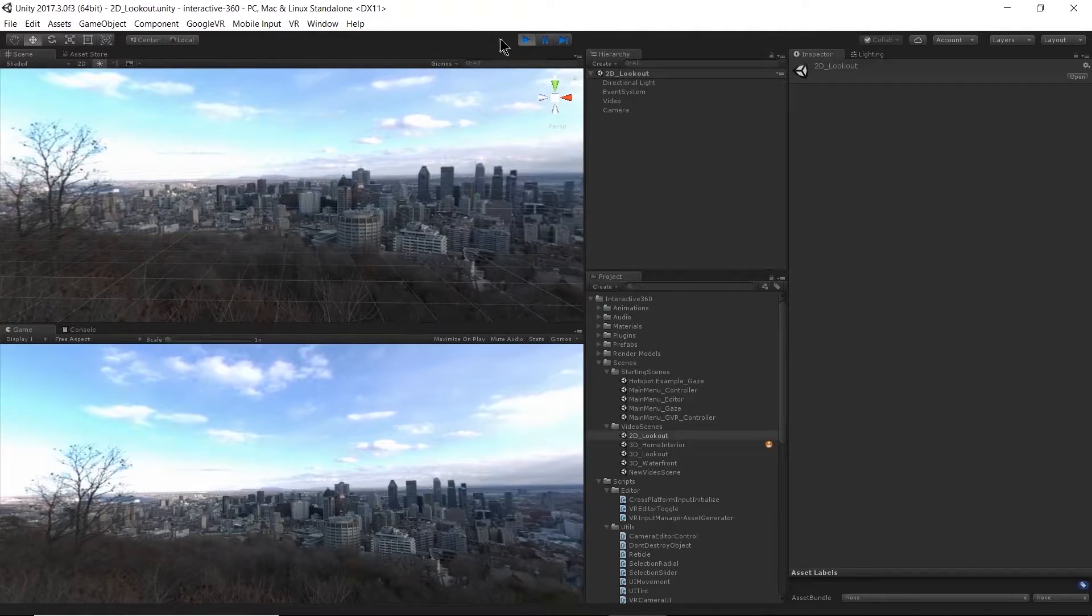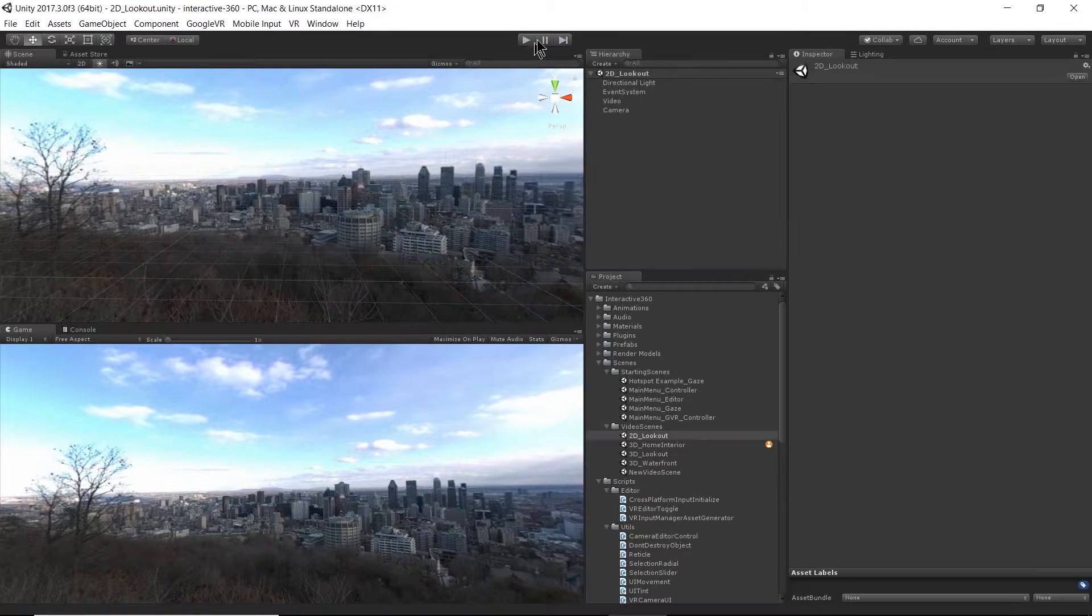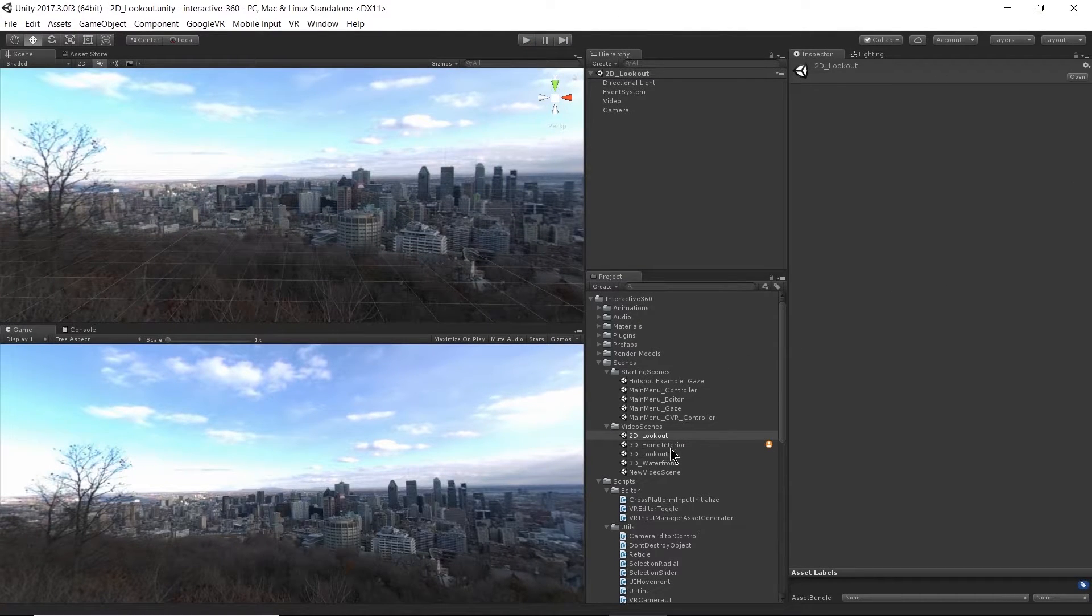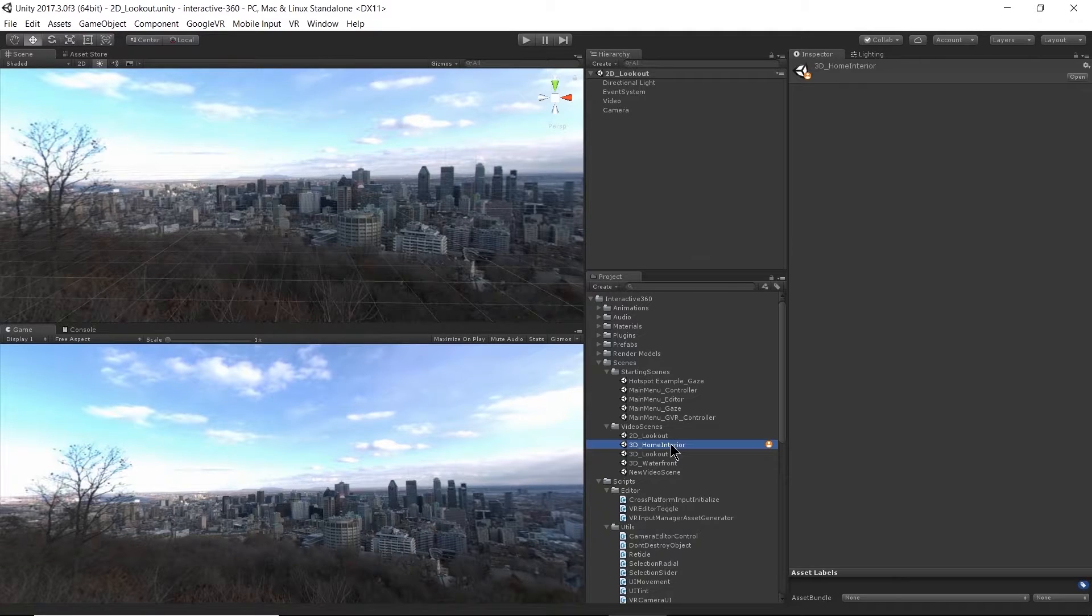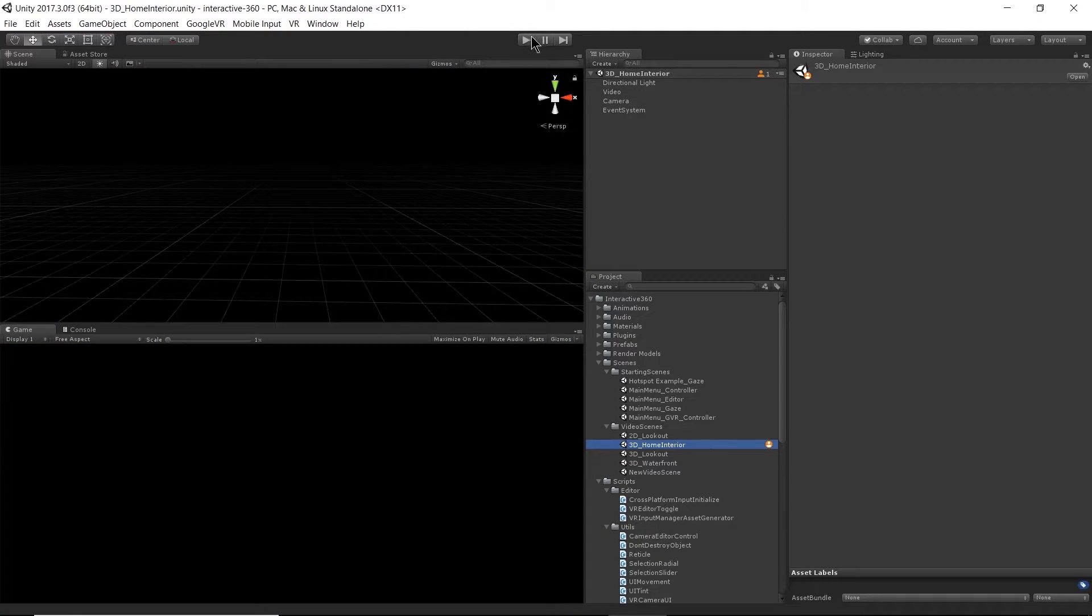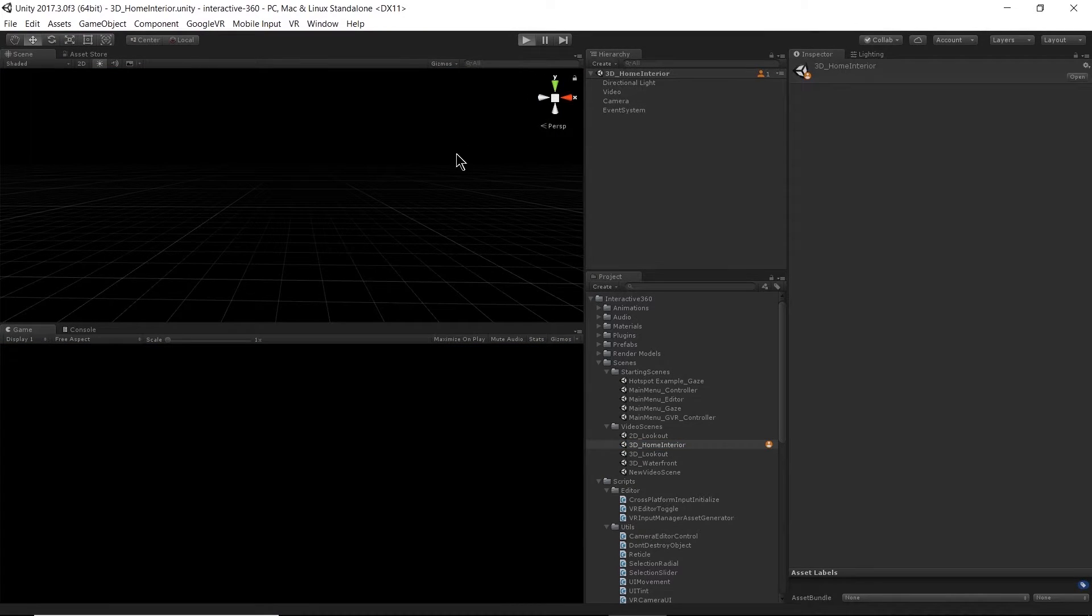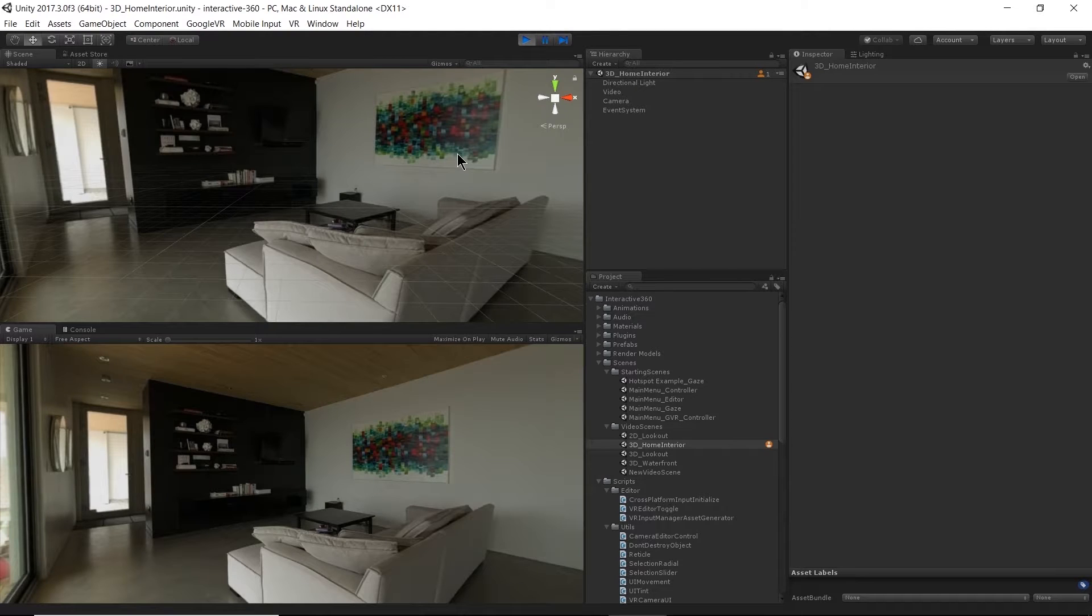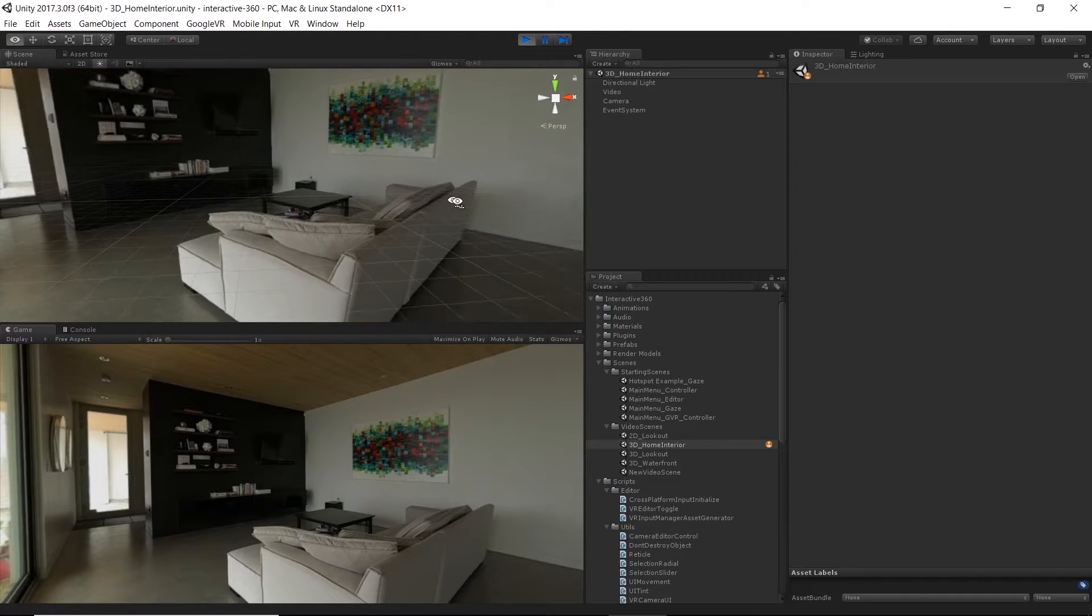Alright. And then we have a 3D home interior. This is going to play back a 3D scene here.